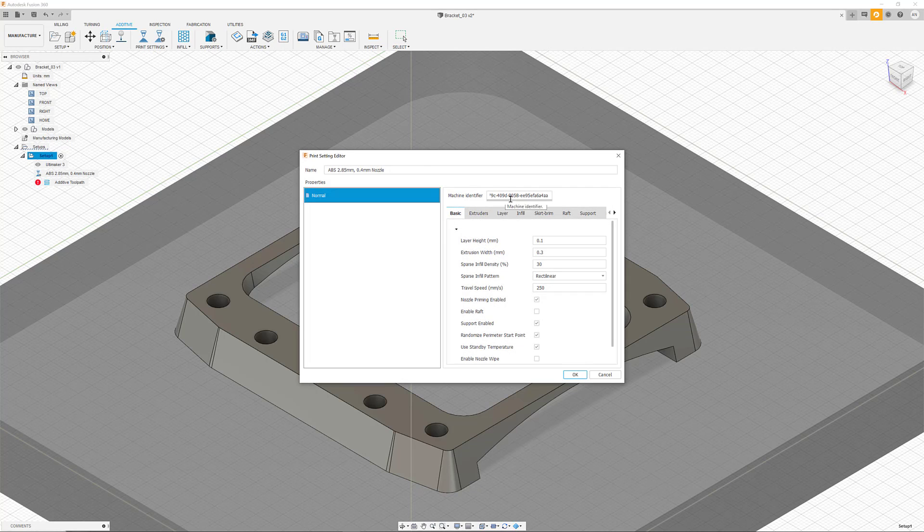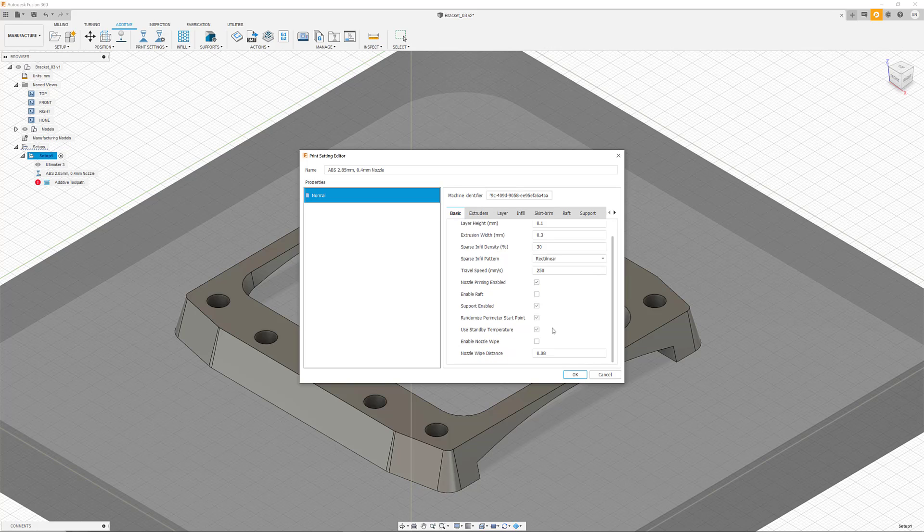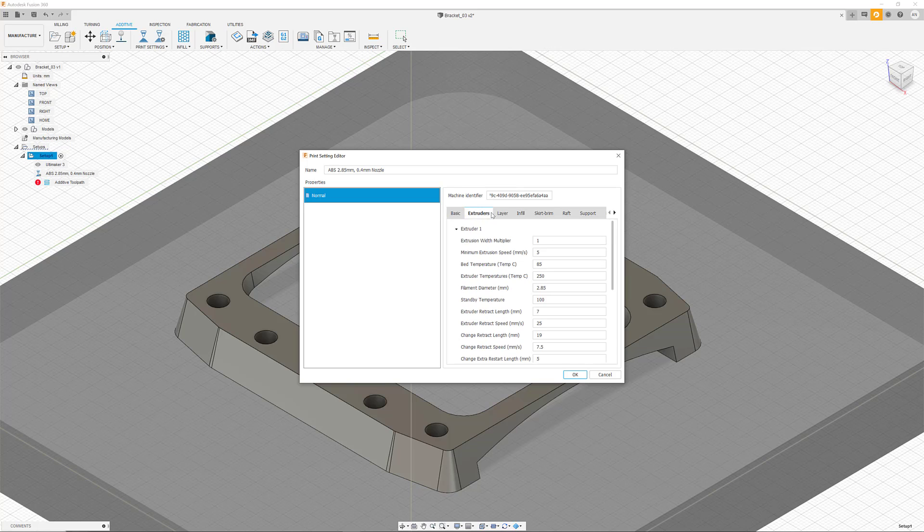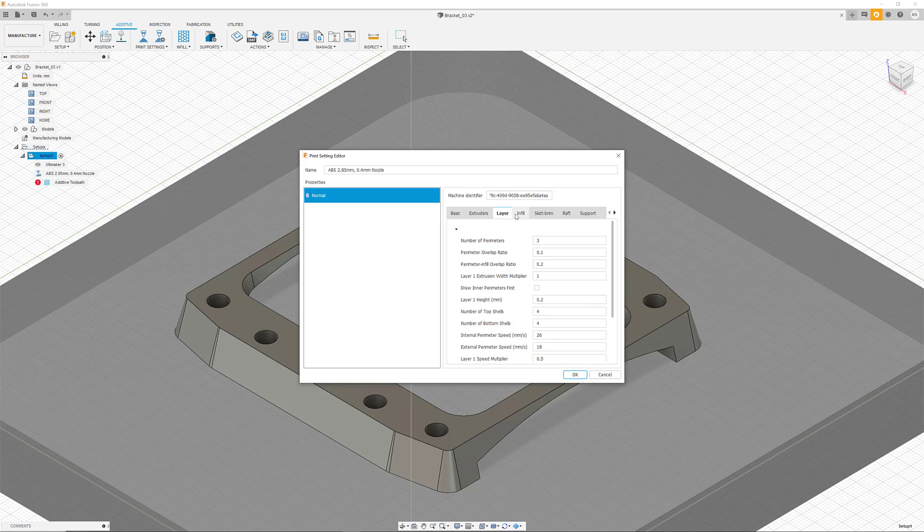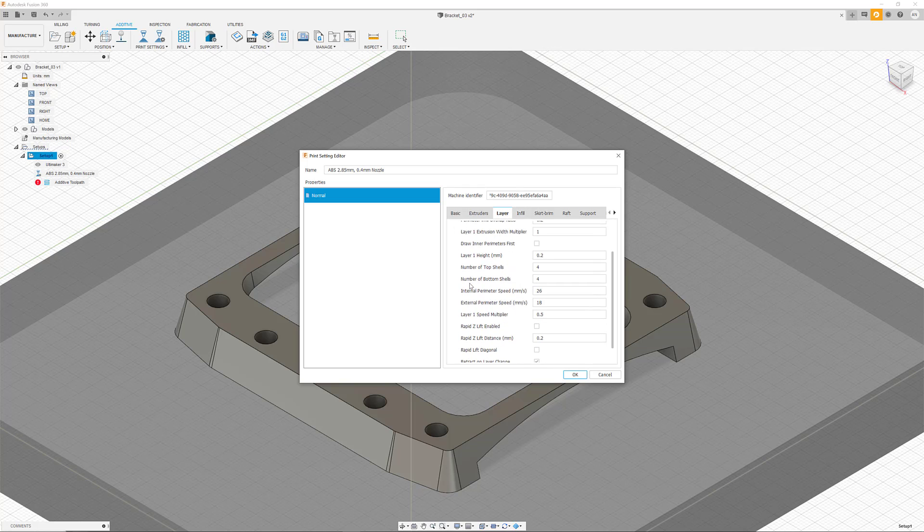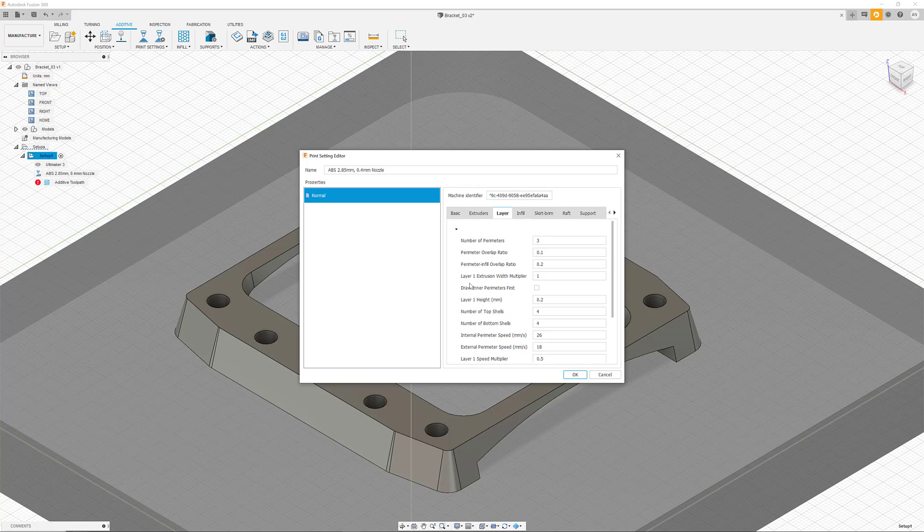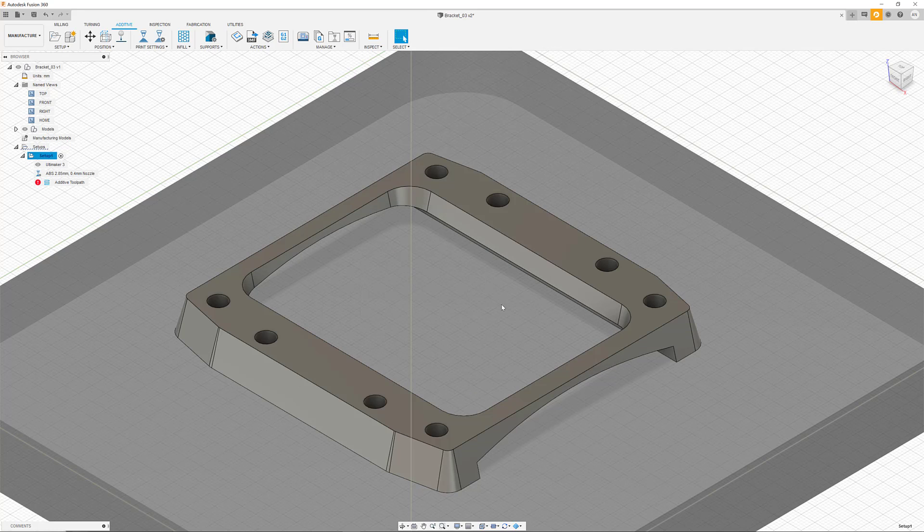The editor allows us to get full control over our print settings. A variety of parameters are available. We can easily modify and adapt every single value to optimize our print, starting with basic parameters such as the layer thickness and even more advanced settings such as infills, rafts, or supports.